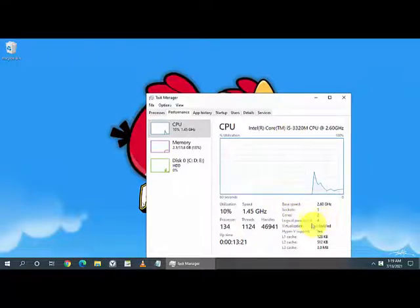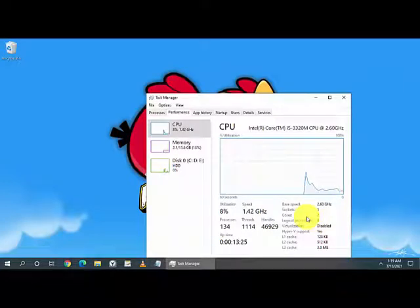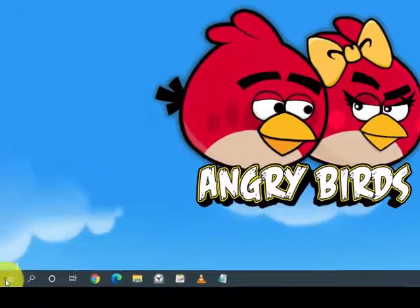You can see the cores, logical processes, and the sockets which your processor is using. The other way is to right click...